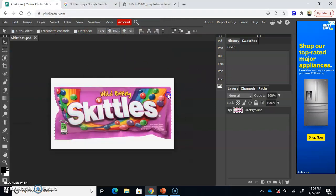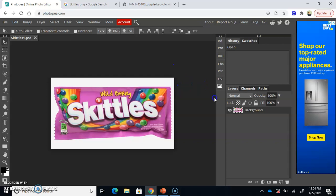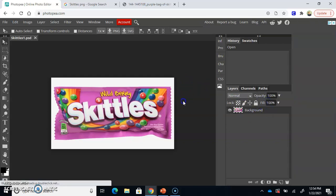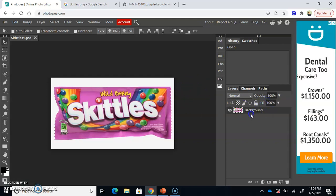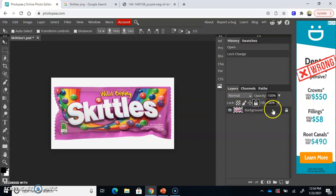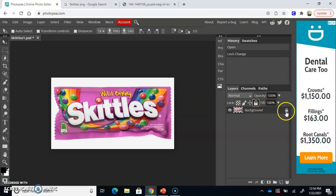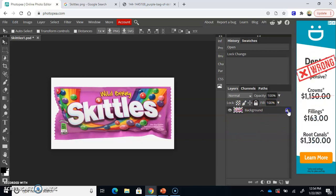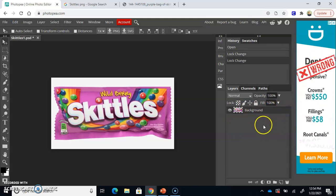Okay, and now we have opened up in Photopea our favorite candy with a white background. Okay, the first thing to do if you're trying to remove the background is to look at your layers here. Some images will open up without it being locked, but some will open up being locked. So if you see that lock button there, go ahead and just click on it and remove it to unlock your background.